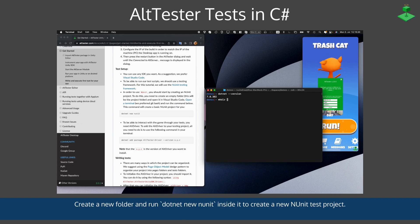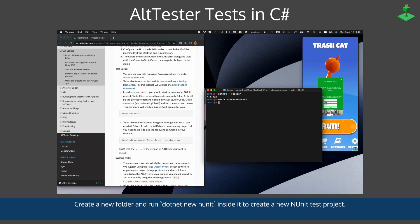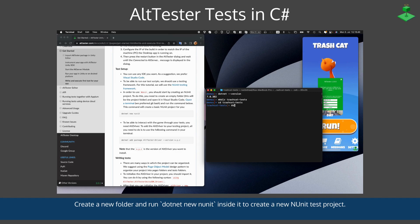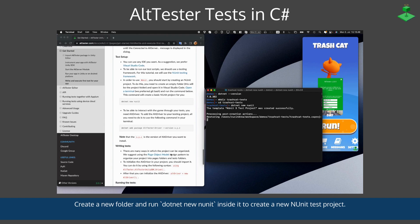We will follow the next instructions in the documentation. First, you'll need to create a new folder, then run dotnet new nunit inside the folder to create a new NUnit test project.